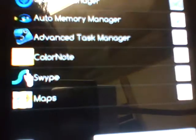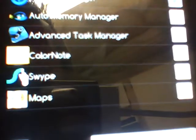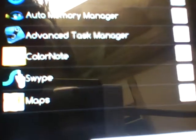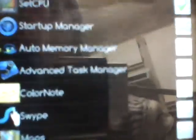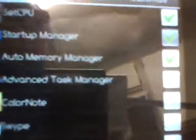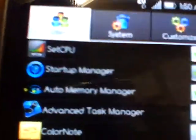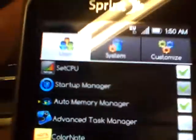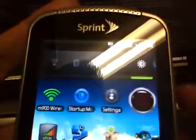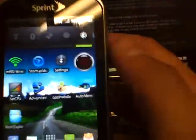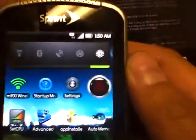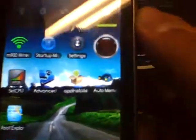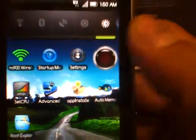As you can see here, the only ones that I have running are the top three. I've taken off Google Maps, Swipe, Color Note, and the Advanced Task Manager. I do want the Startup Manager to be running obviously, because I want that to manage when I'm starting up the Auto Memory Manager and SetCPU. That's what's nice about Startup Manager.